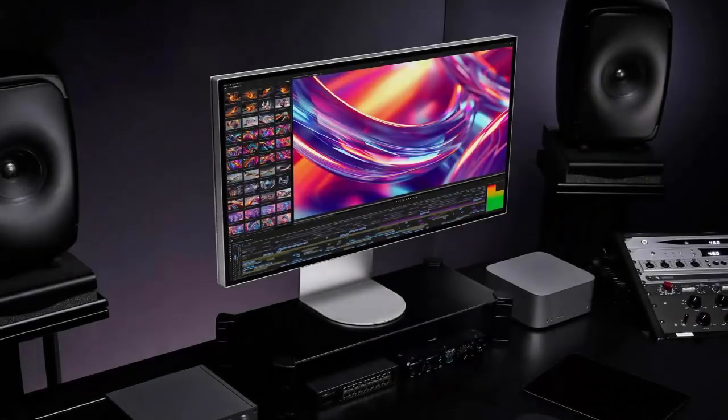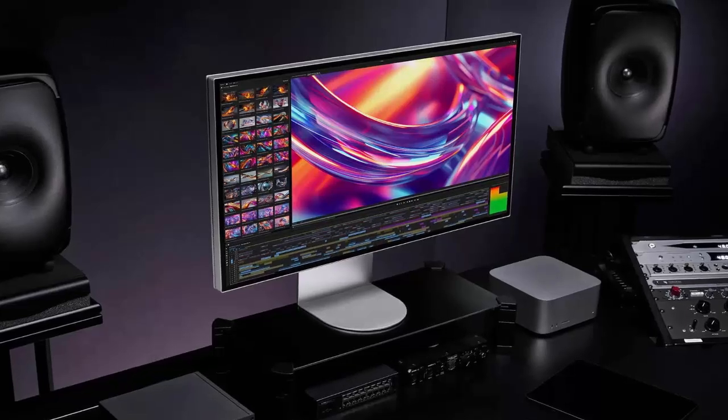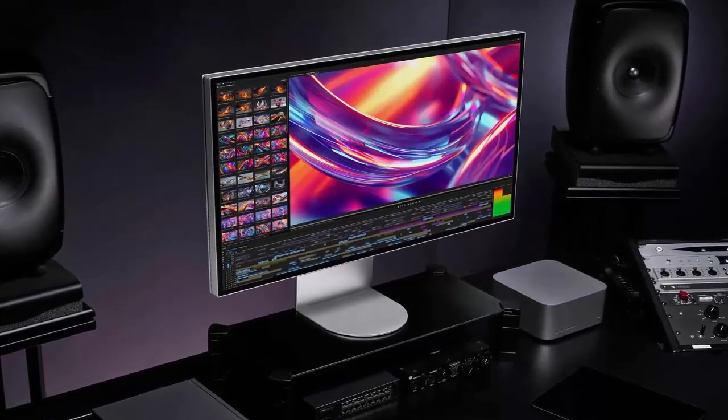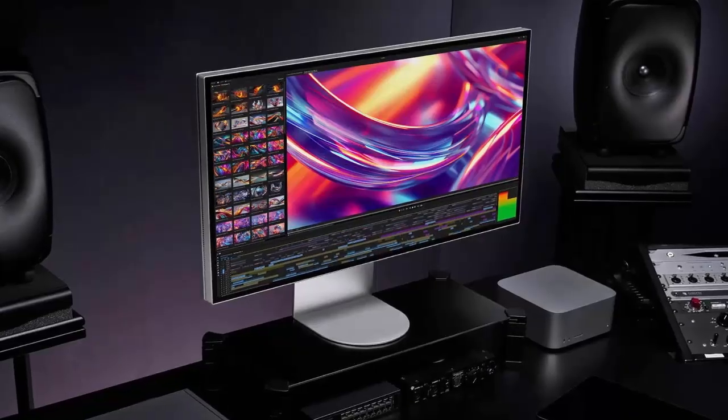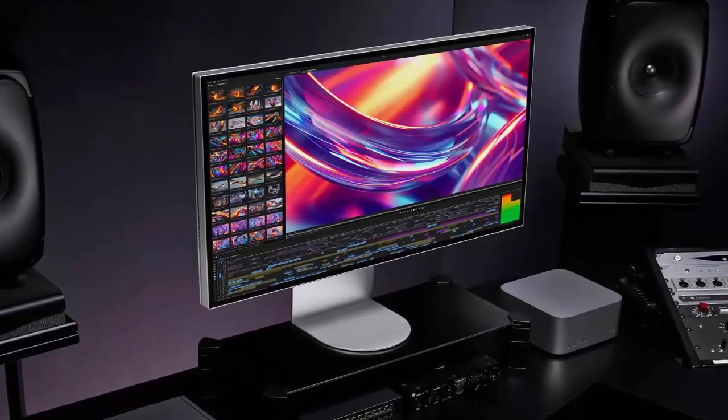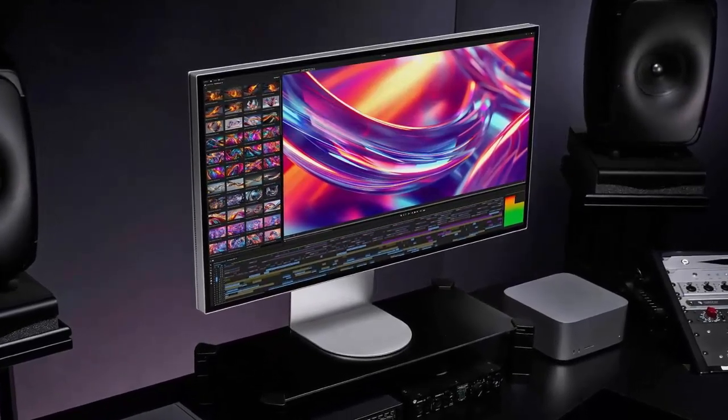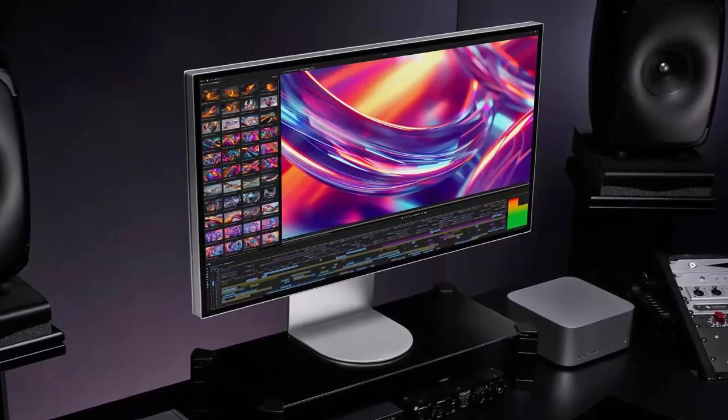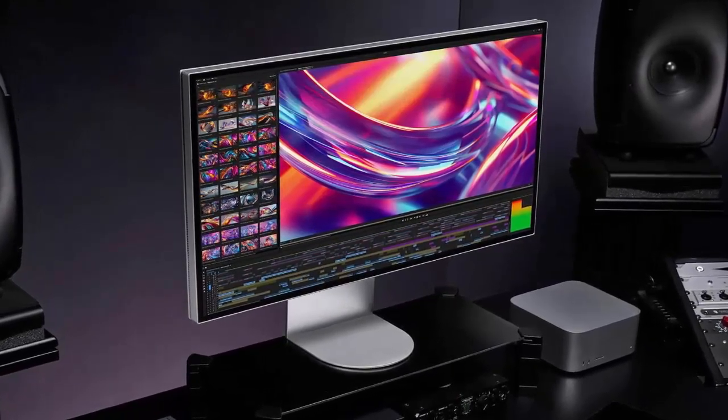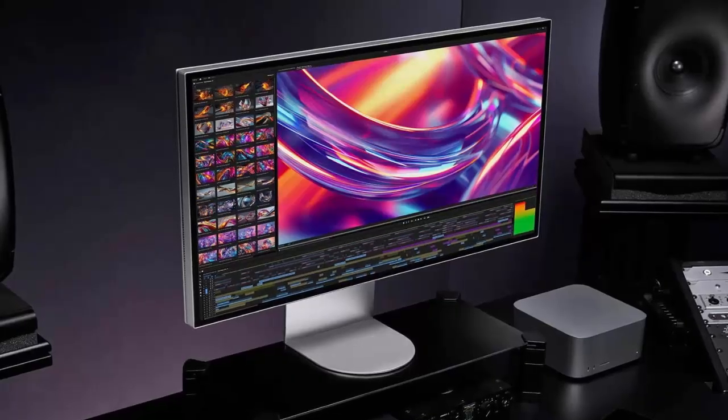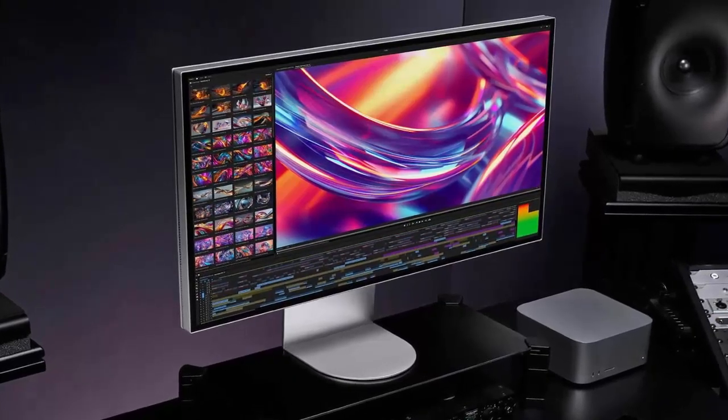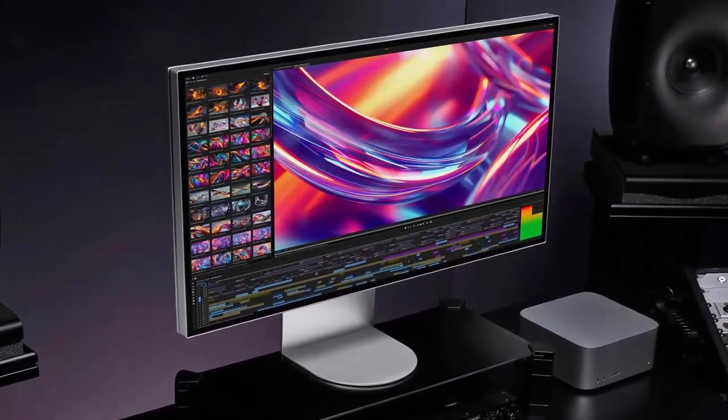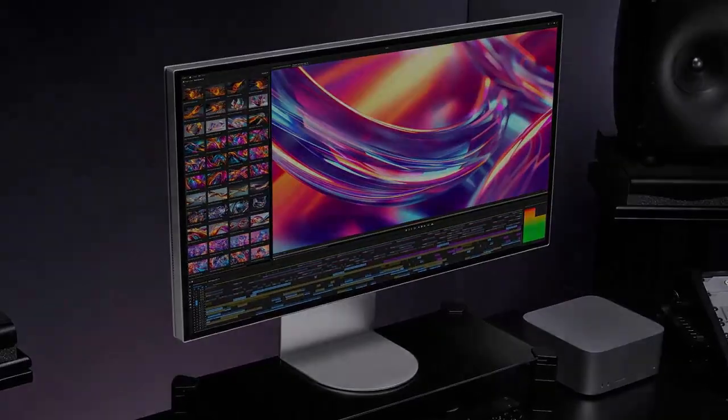And when it comes to color, LG means business. Expect 98% coverage of DCI-P3 and a remarkable 99.5% Adobe RGB, ensuring accuracy that professionals can trust. Brightness peaks at 450 nits in SDR and climbs to 600 nits in HDR, balancing precision with punch.